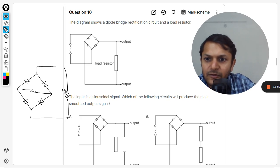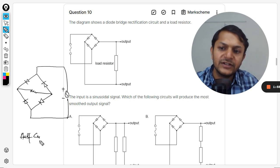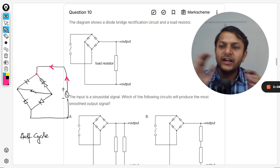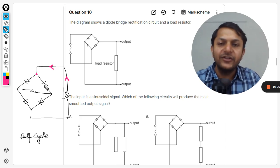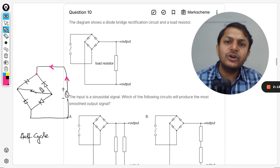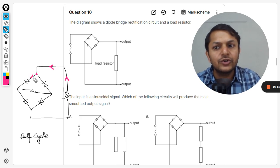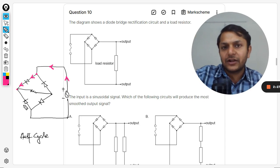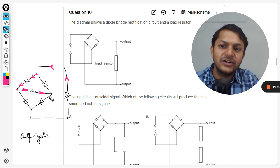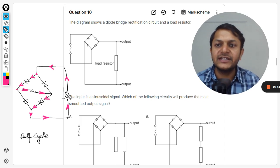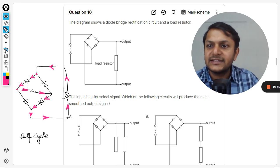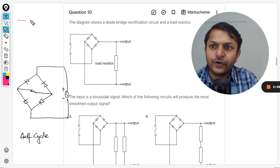Once we say that this end is positive and this end is negative for the first half cycle, the current will flow in this direction. At this junction the current has two options — right or left — but this diode is reverse biased, so the current can only pass through the resistor. At the next junction, the other diode also blocks the current, so current passes through the resistor and returns to the circuit. The current in the resistor is going in the right direction.